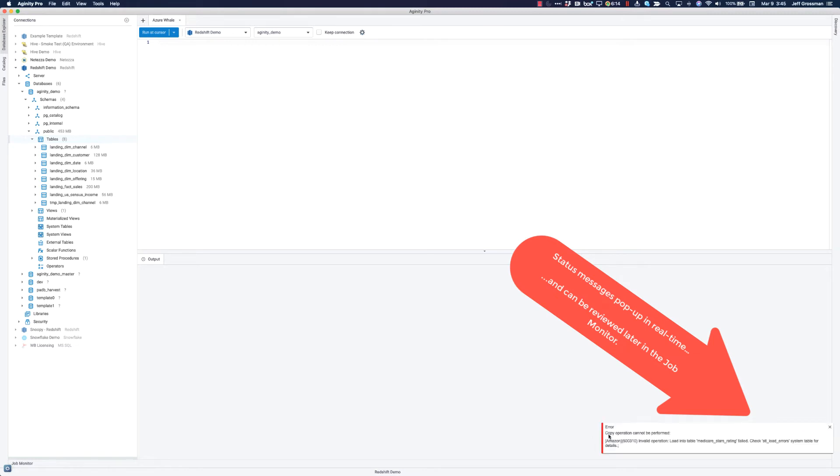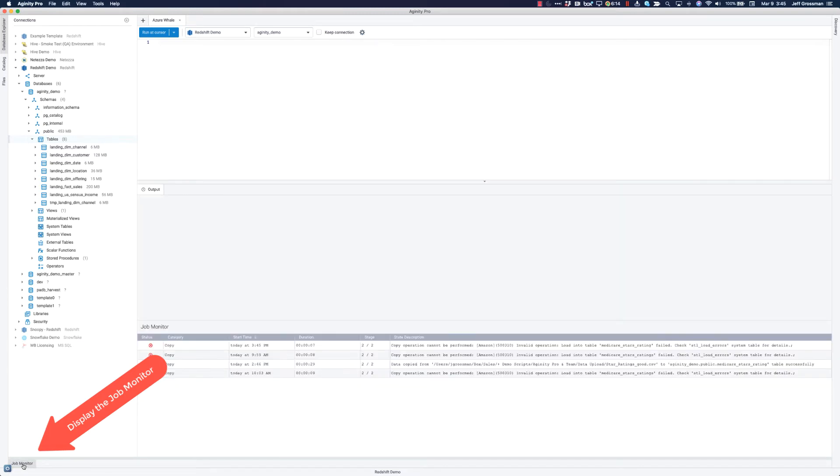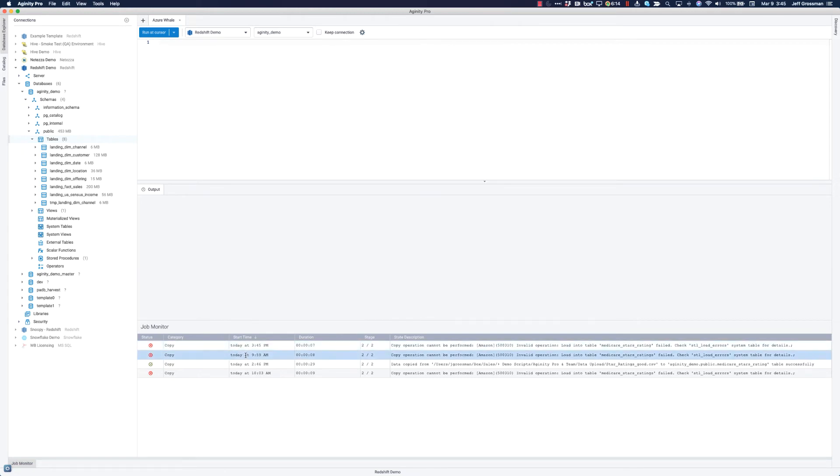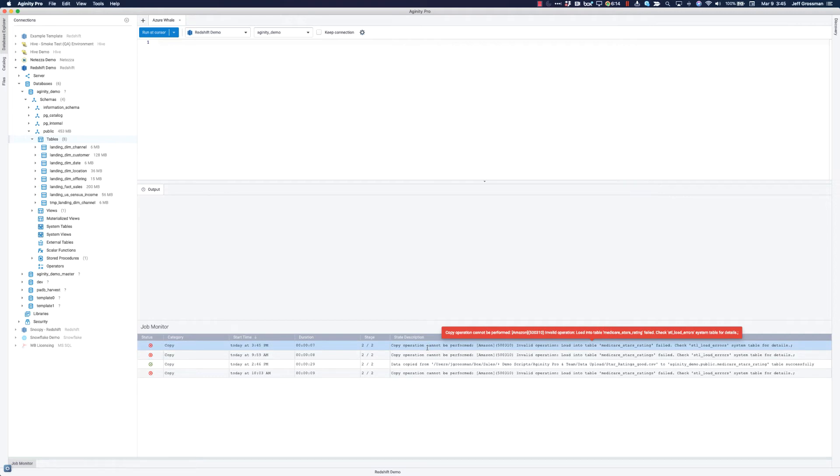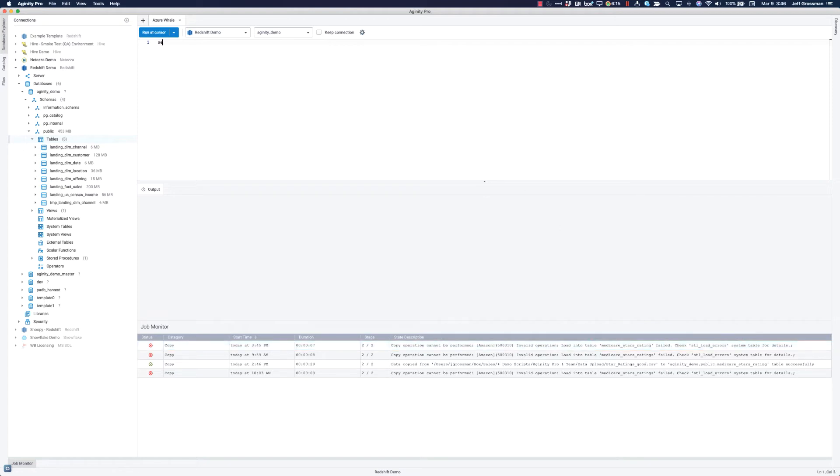You can now see that we've actually encountered an error. So those messages are going to pop up. If you happen to miss that, you can open what we call the job monitor. So down here in the bottom left, if you open the job monitor, that's going to expand another tab here. And that's going to show me that the error that I just encountered was that the load into that table failed. And you can check the STL load errors table system table for details. This is a table that exists on Redshift.